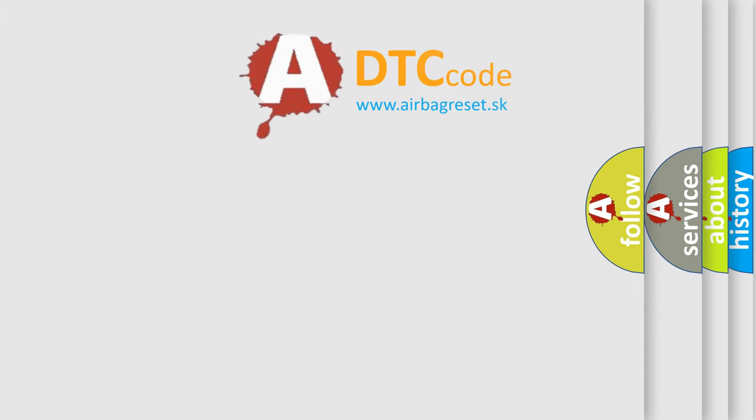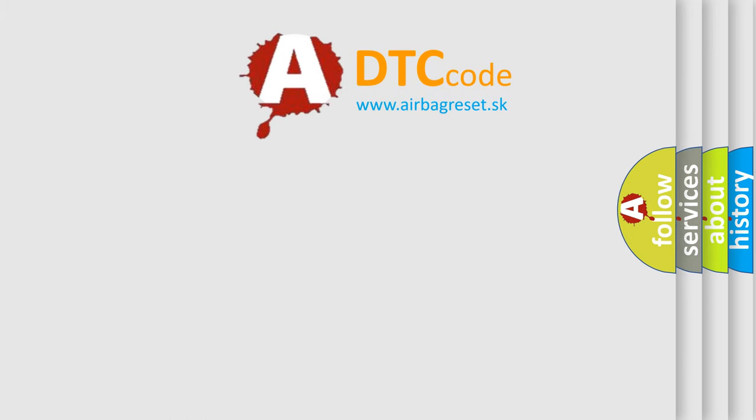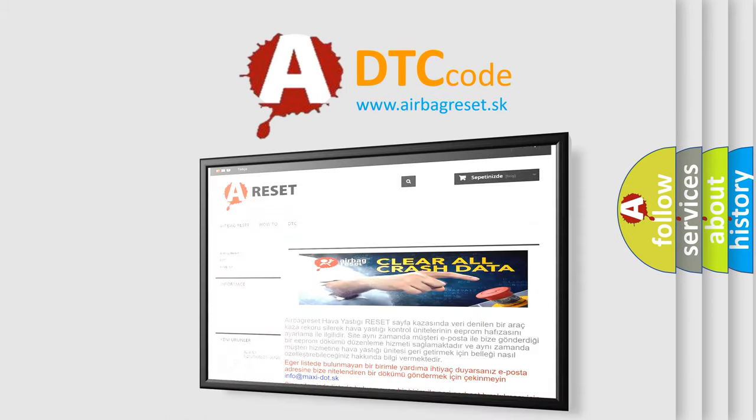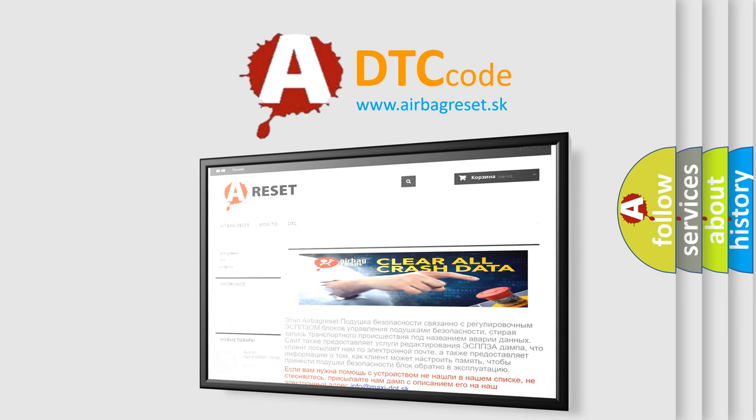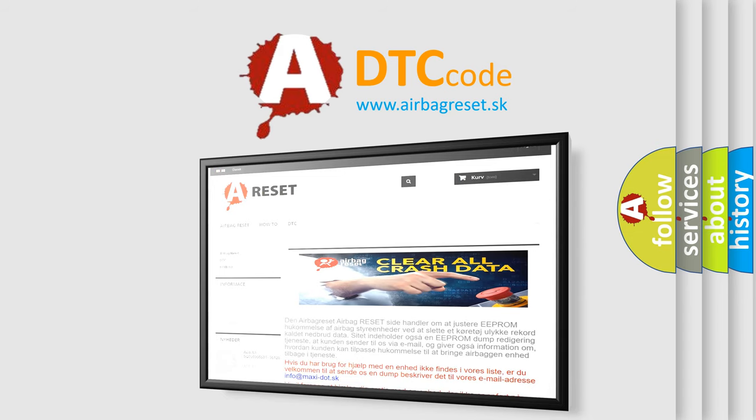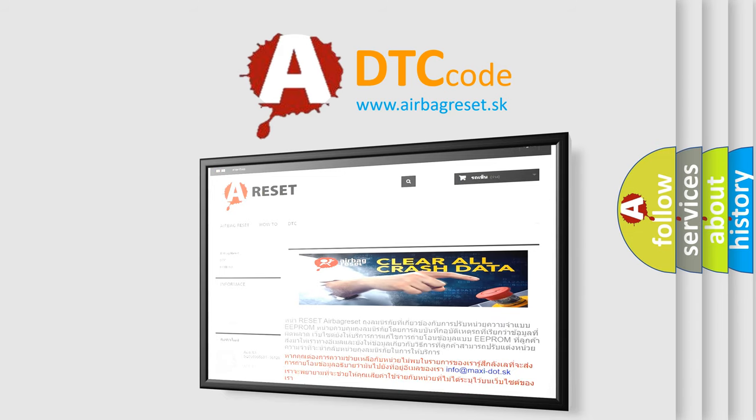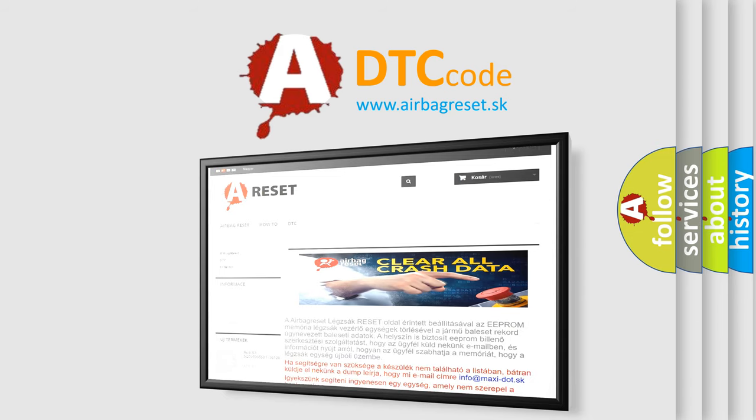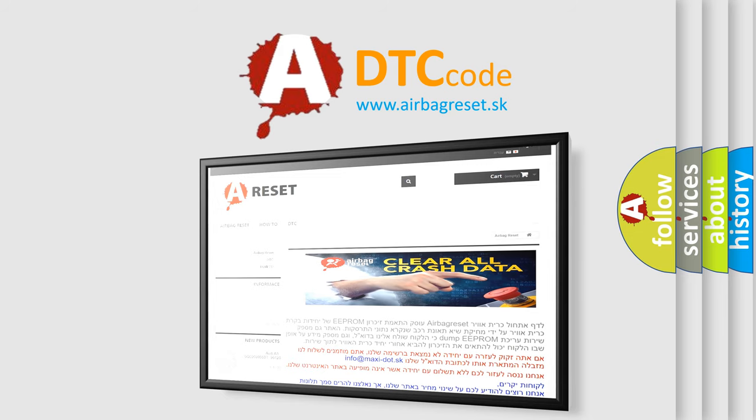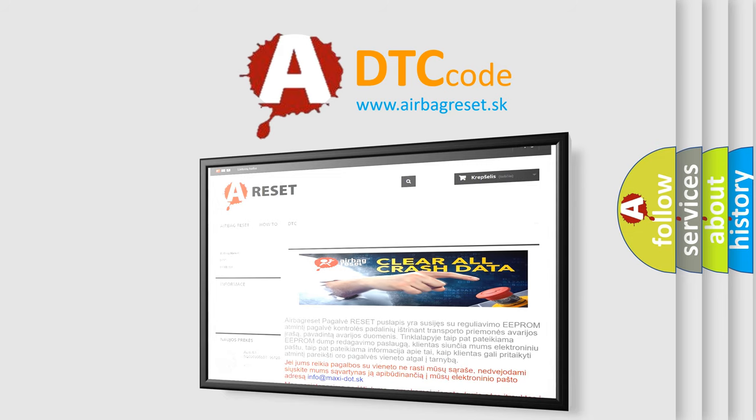The airbag reset website aims to provide information in 52 languages. Thank you for your attention and stay tuned for the next video.